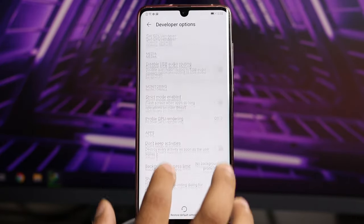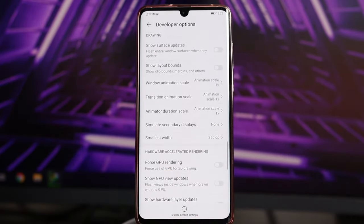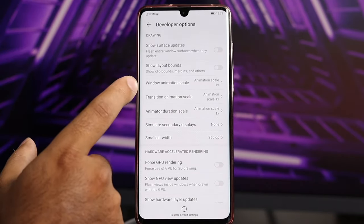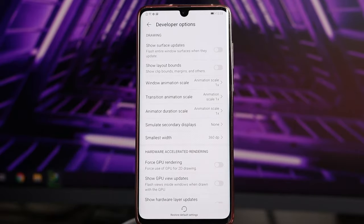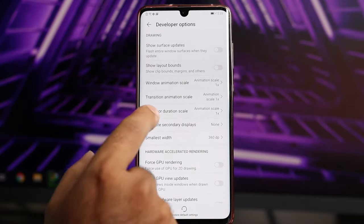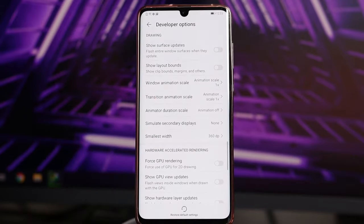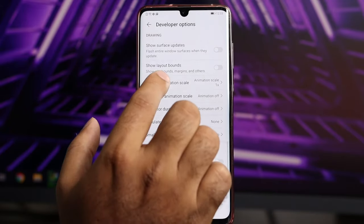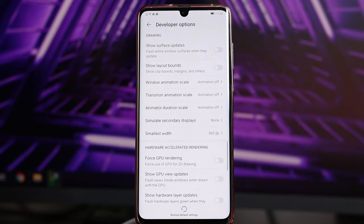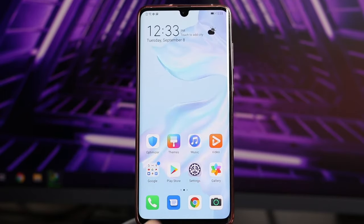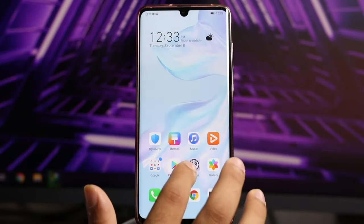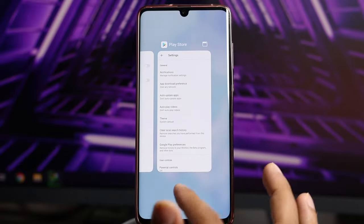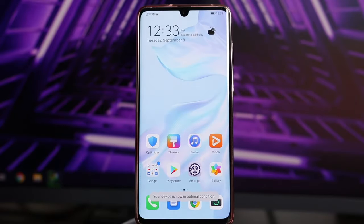Also in Developer Options, scroll up a bit and make small changes to the animations. There are three options: Window Animation Scale, Transition Animation Scale, and Animator Duration Scale. Select each one and turn them completely off. Once done, you can also clear all background apps to bring the device to an optimal condition for better performance.